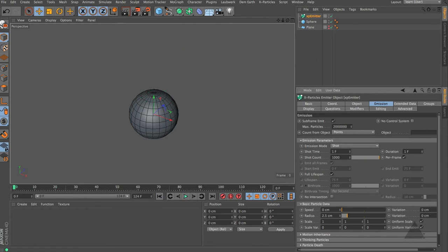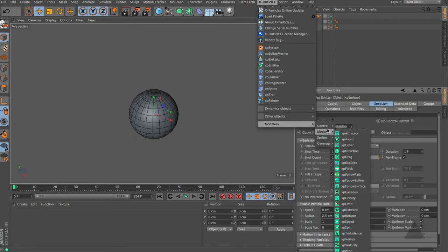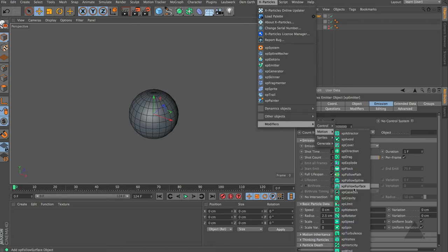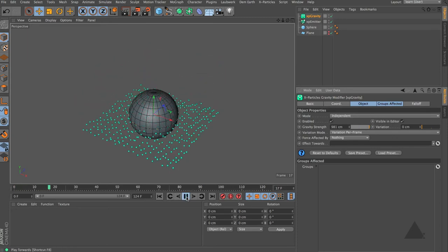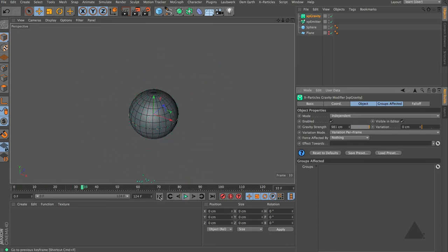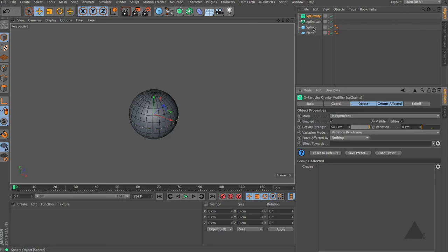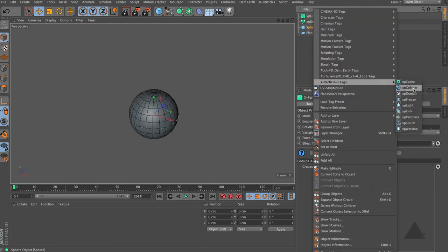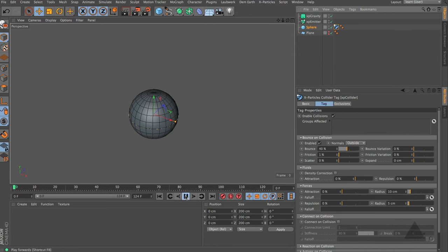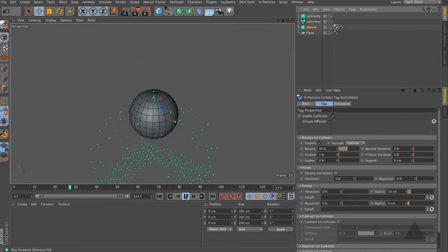The next thing I want to do is choose X-Particles, come down to modifiers, and add in some gravity. Now when we press play, you can see all of our particles drop according to the gravity. Now I'd like to have some interaction with those particles and this sphere. So if we right-click on that sphere and choose X-Particles and add in an XP Collider, now when we press play, those particles are going to drop down and they're going to bounce off of that surface.